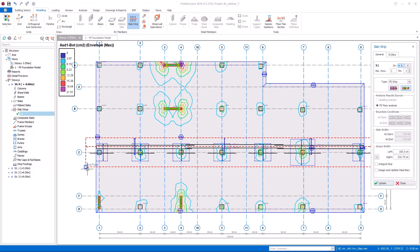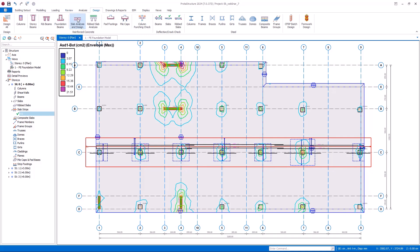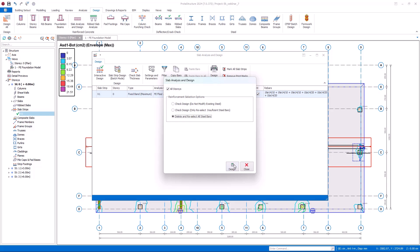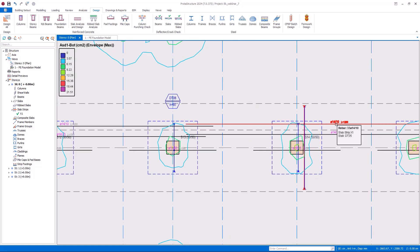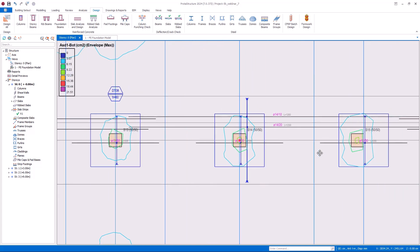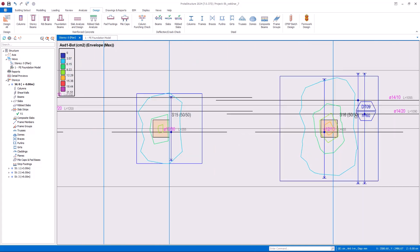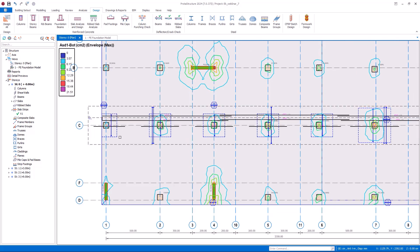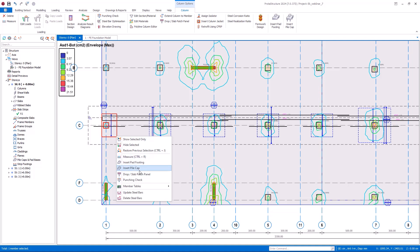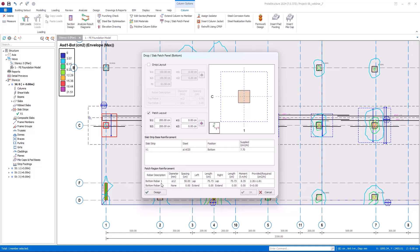Let's analyze and design our slab now. I go to the design tab and select the slab analysis and design command. Then on this window, I click slab strip design in batch mode. The reinforcement design is done automatically. Here we see that the base reinforcement for this region is designed and additional reinforcement is inserted into the patch panels. If you want, you can easily manage the reinforcement. For example, I select this panel, open the patch panel settings from the right-click menu, and here I have detailed information about the patch region reinforcement. I can change the rebar diameter, spacing, and other features. As you make changes, the other fields get updated instantly. I click OK and here is the updated reinforcement in the patch region.